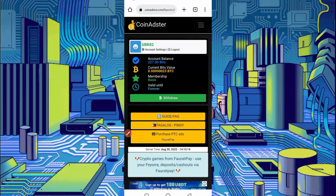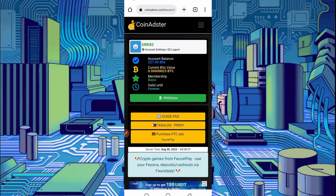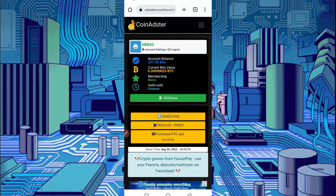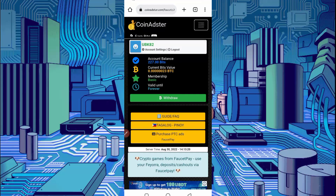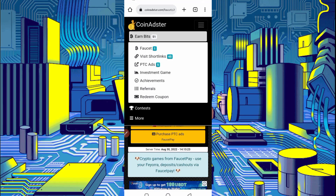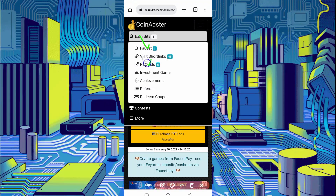Click on withdraw. You have to choose your account — select the FaucetPay account and provide the bits amount. You will get a direct withdraw to your FaucetPay account. Here you can see many options to earn: faucet and PTC ads will both run in Termux.